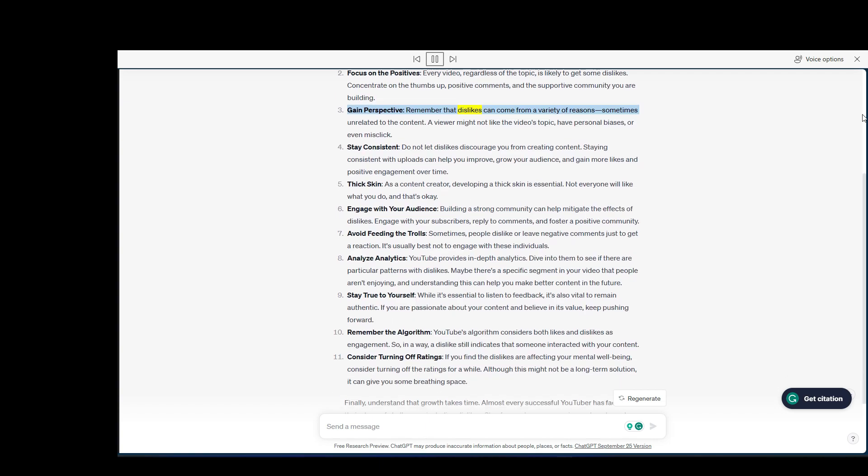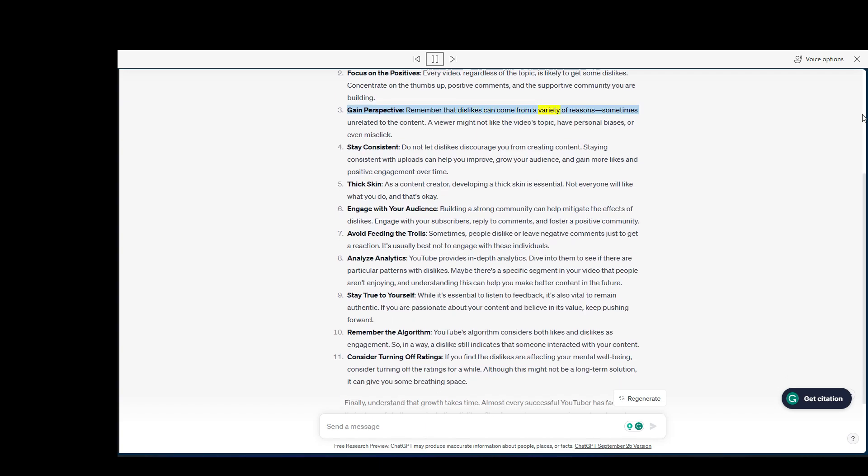Gain perspective. Remember that dislikes can come from a variety of reasons, sometimes unrelated to the content. A viewer might not like the video's topic, have personal biases, or even misclick.